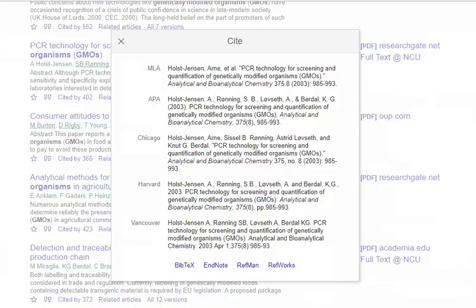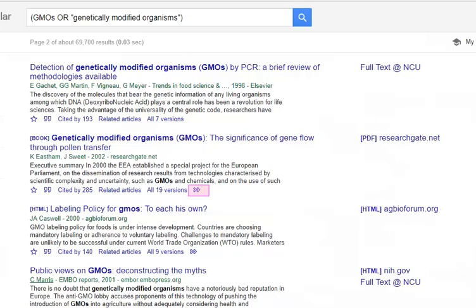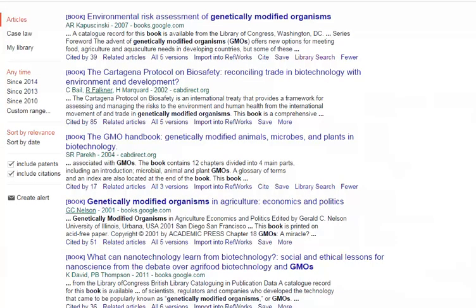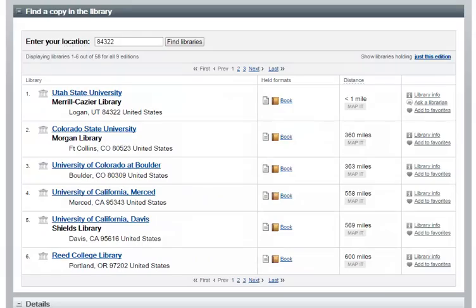If you are a RefWorks user, you can click on the quotation mark icon to reveal options for exporting to different bibliographic management tools, including RefWorks. Clicking on the arrow icon available next to some results may reveal even more helpful links. If you are viewing a result for a book, the arrow icon will reveal the Library Search or WorldCat link. WorldCat combs libraries near your location to see if that particular resource is available in hard copy.